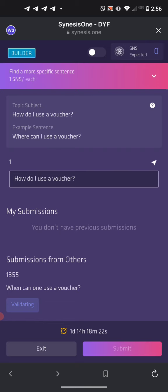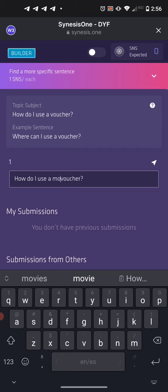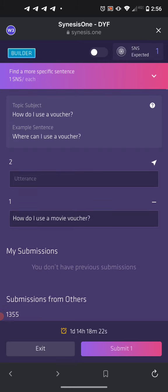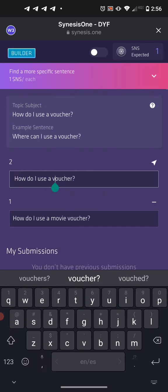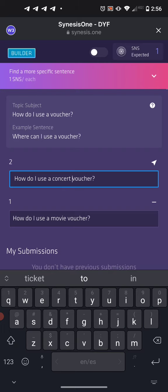If there's a way to add an adjective or a string of adjectives, go ahead and do that. For example, 'How do I use a voucher?' — we're supposed to be more specific — so: 'How do I use a movie voucher?' Push the white button. For our second utterance, paste: 'How do I use a concert voucher?' and send that.